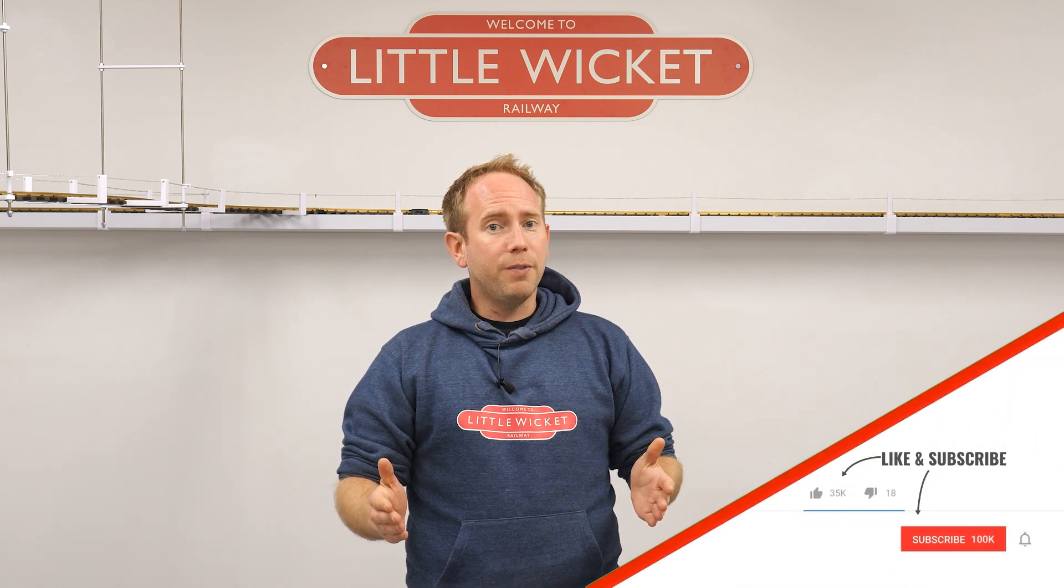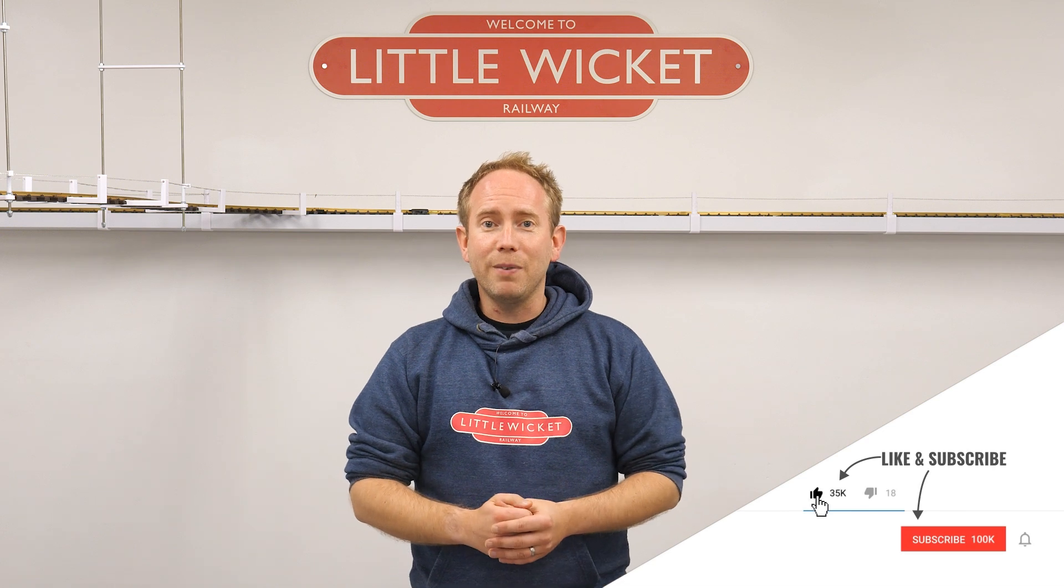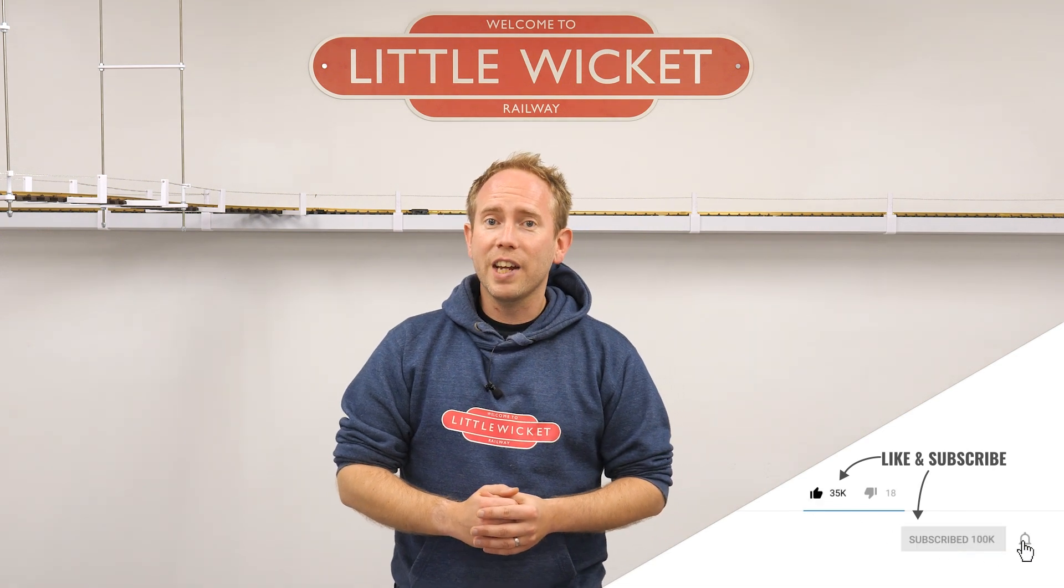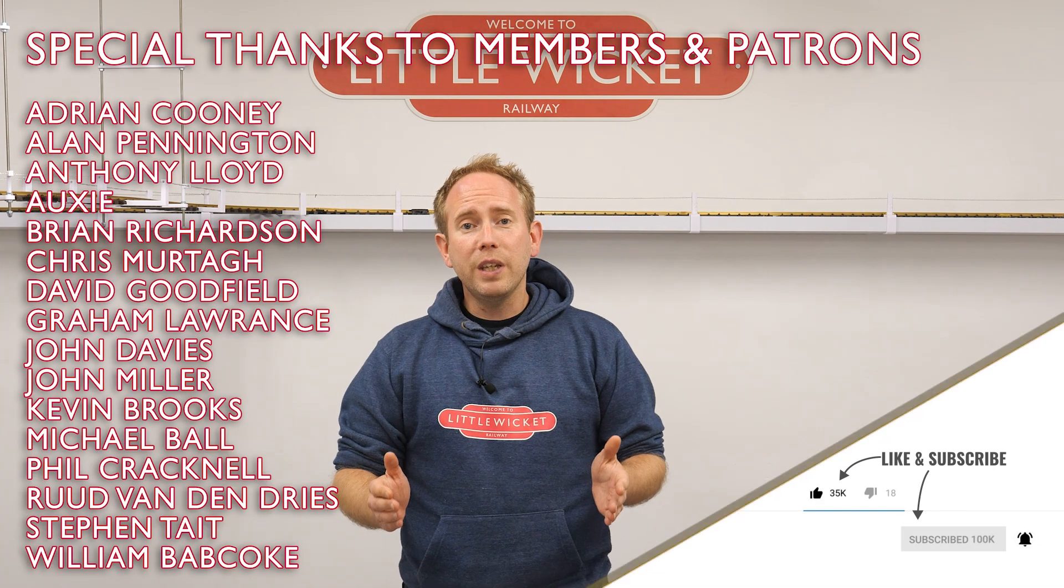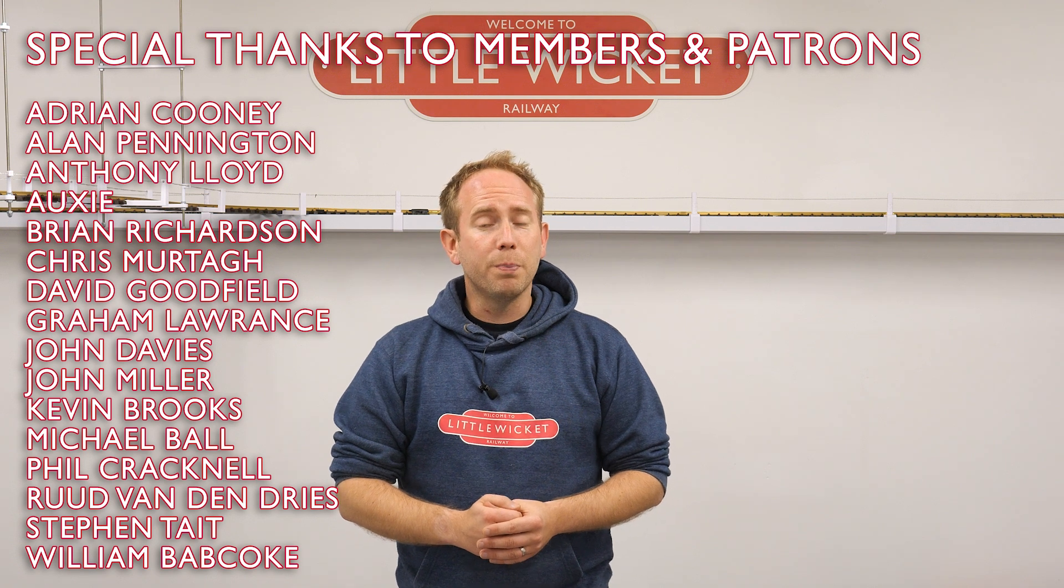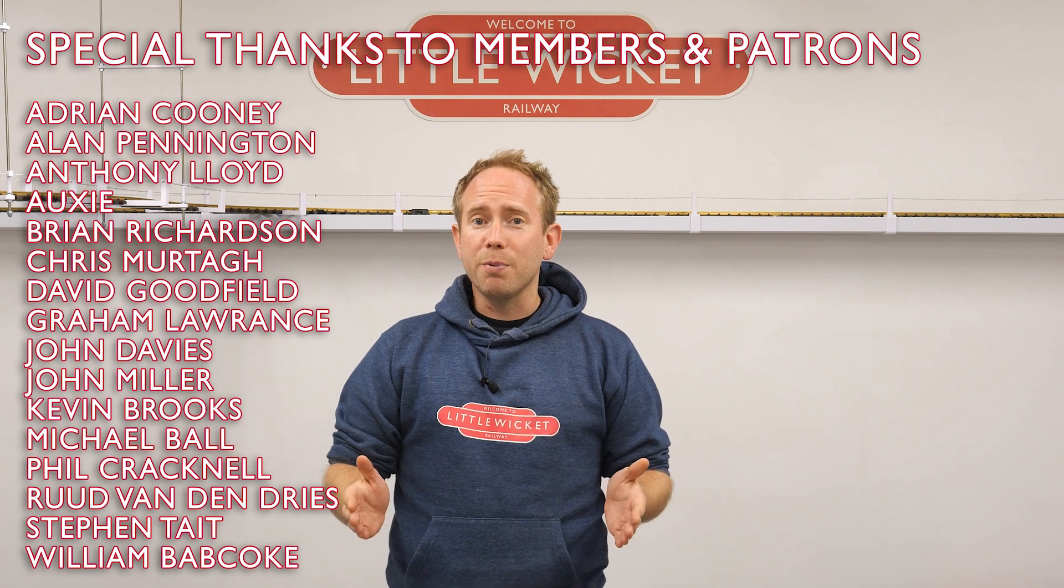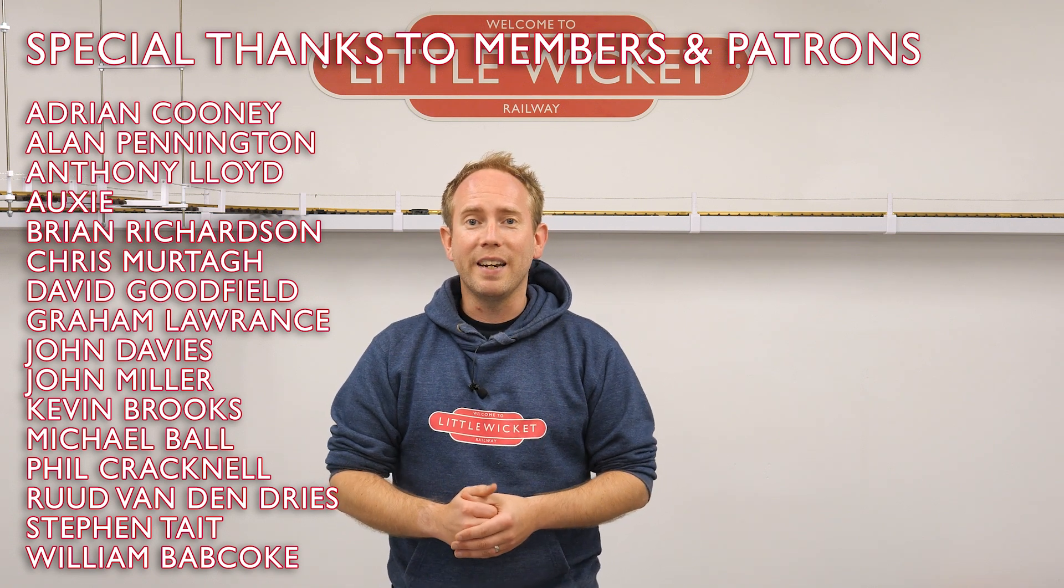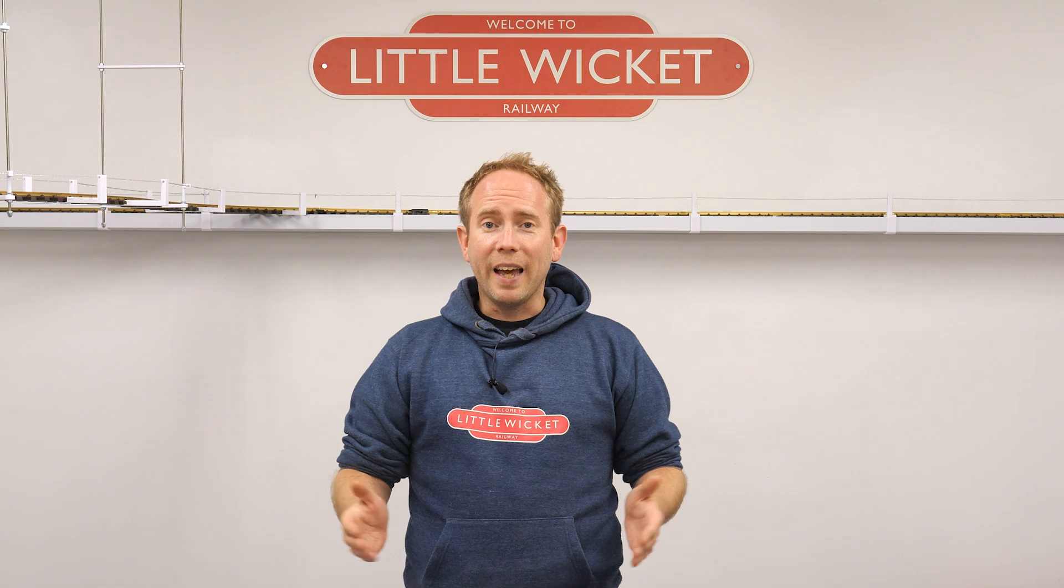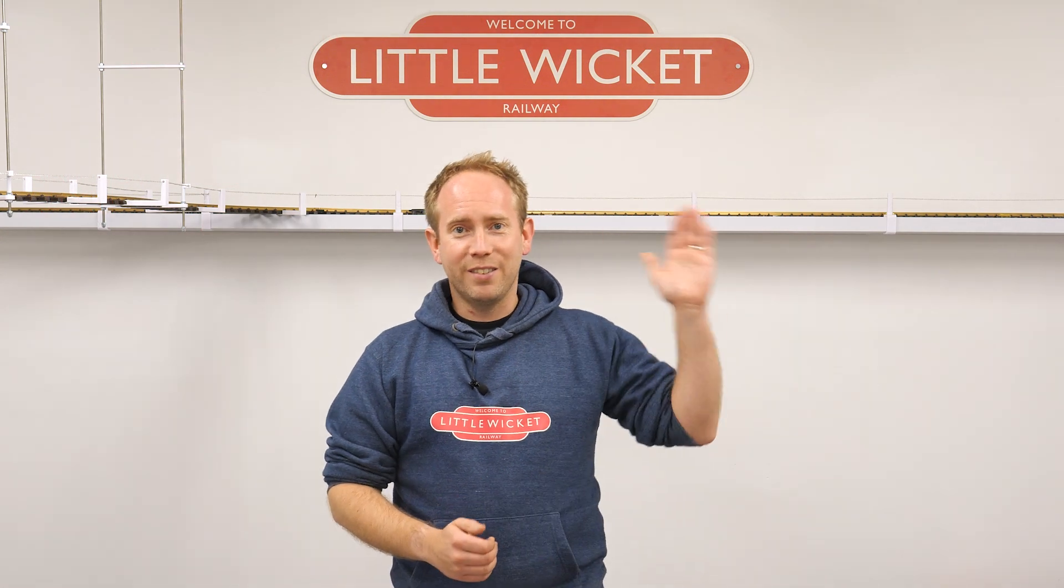That's about it for this video. If you've enjoyed it, then please give the video a like and subscribe to the channel. Special thanks to all the YouTube members and patrons for your support. It's very much appreciated and your names are up on the screen now. Thanks for watching and I will hopefully see you again soon.